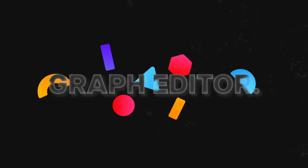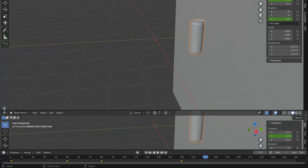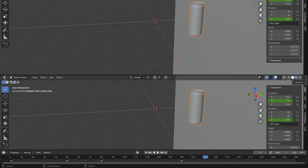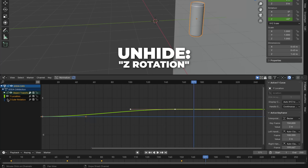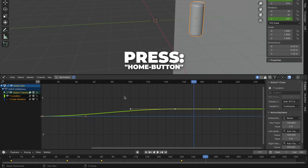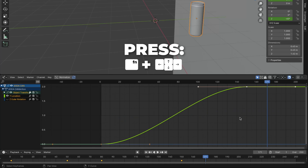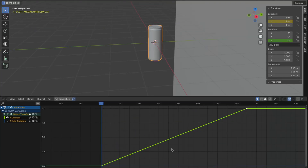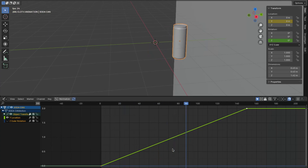And now we are diving into the graph editor. Open a new window by holding your mouse over here until this symbol shows up, then drag the new window. Then change the editor type to the Graph Editor. Unhide the Z rotation, then press the Home button. For Mac users, press FN plus the left arrow. Press T and change to Linear. Let's play the animation by hitting the spacebar — and this is what we have now. I think this looks good.